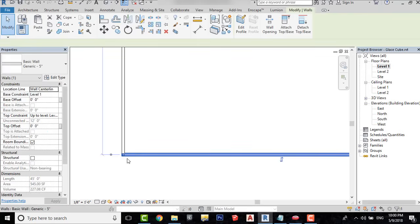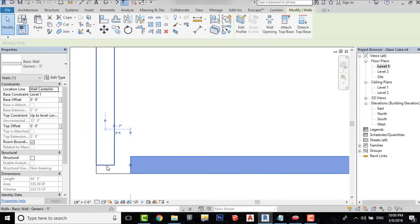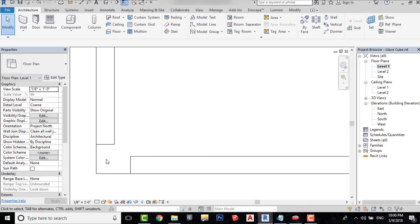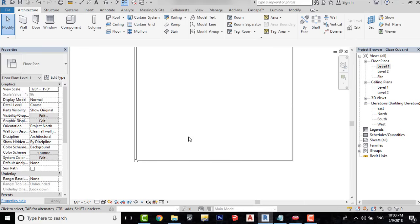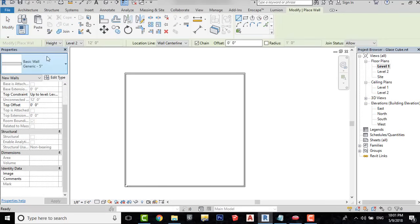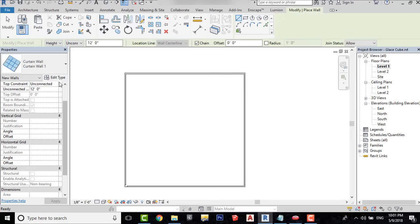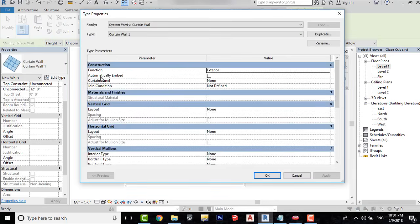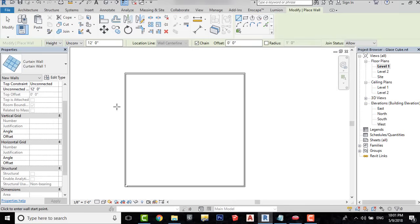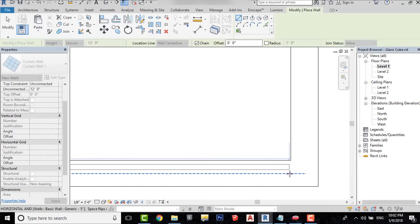First, I will make a small gap in this corner because we will place a corner mullion in here. Go to the Architecture tab and select Wall. Here, select Curtain Wall and then click on Edit Type. Check the Automatically Embed checkbox. Make the curtain walls like this.